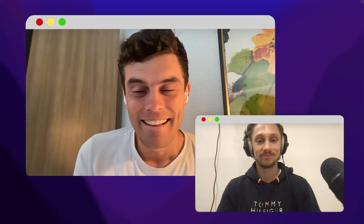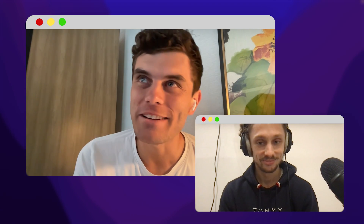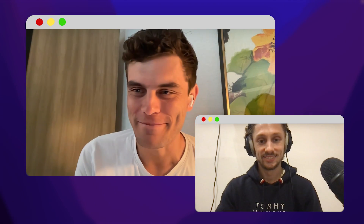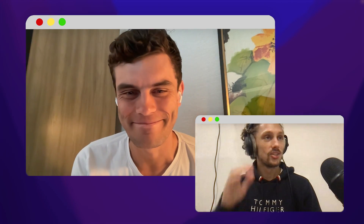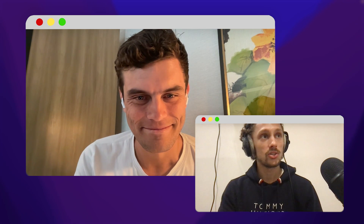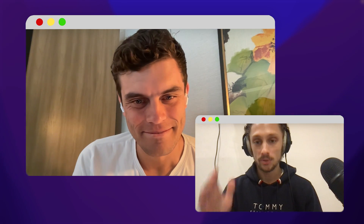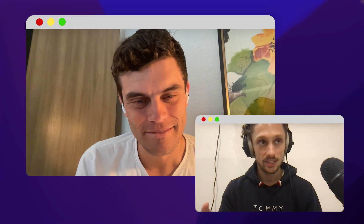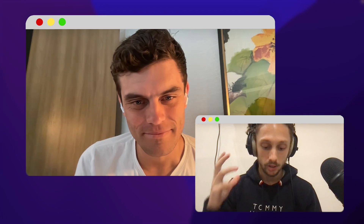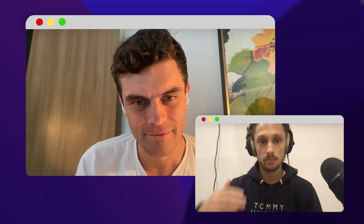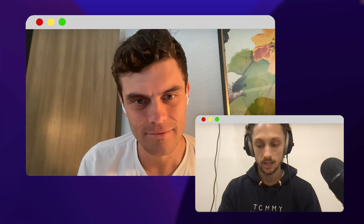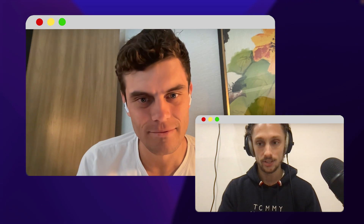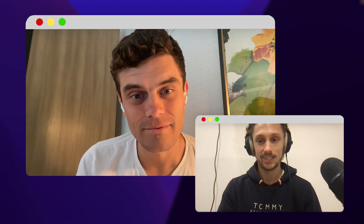Welcome everyone on this new episode of Let's Talk K. I am super happy to be here today with Daniel Lenton. For everyone who is not familiar with the podcast, we deep dive with experts in the data AI field and we try to do one hour content with them to understand them, their journey, what are they working on, and everything interesting for anyone interested in data AI.